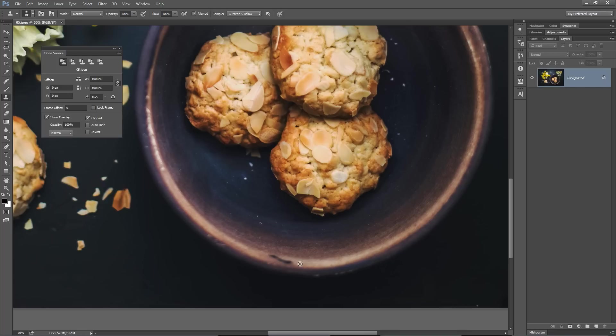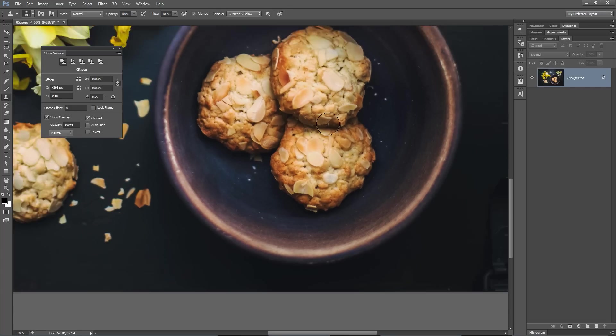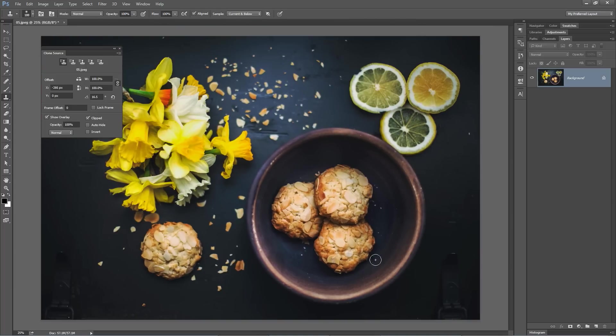Now sample off of that highlight, and you can see the clone actually rotates with the bowl as we move around it, covering up what I perceive to be a little blemish on the edge of the bowl. Just like that.